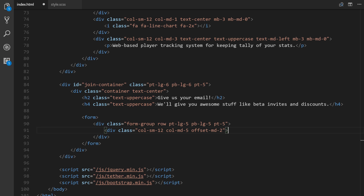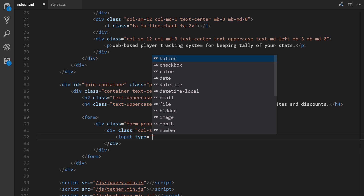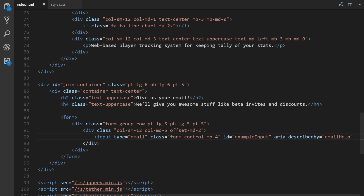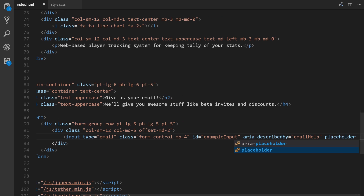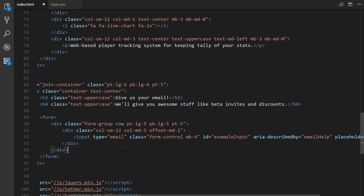I'll show you a before and after once we get the input filled in. We'll add an input with type email, class form-control — specific to Bootstrap 4 — mb-4 for margin-bottom, id of sample-input, aria attribute, and a placeholder of 'Enter Email'. Let's save this and see what it looks like in the browser.